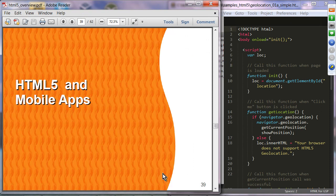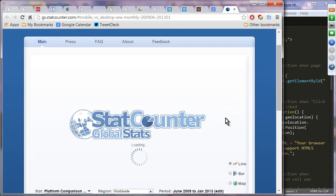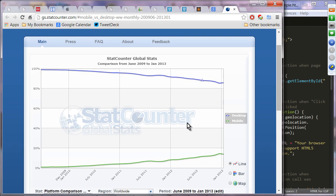HTML5 and mobile applications: if you go to stat counter you can compare the usage of desktop versus mobile browsers. The key point is that desktop browser usage is still much higher than mobile, but the trend shows mobile browser usage picking up while desktop is coming down — eventually they will cross over, meaning mobile devices are becoming more and more important in the computing landscape.